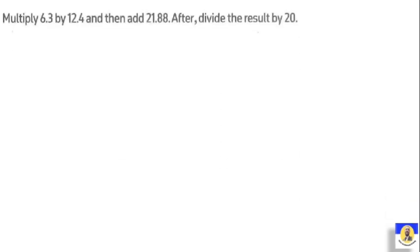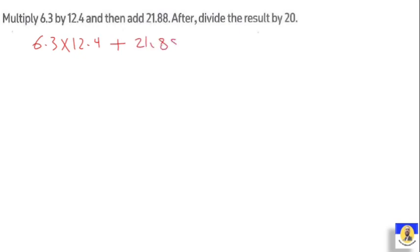Next question: multiply 6.3 by 12.4, then add 21.88, after that divide the result by 20. So we start first with the multiply, after that make plus, and at the end divide by 20: (6.3 × 12.4 + 21.88) ÷ 20.